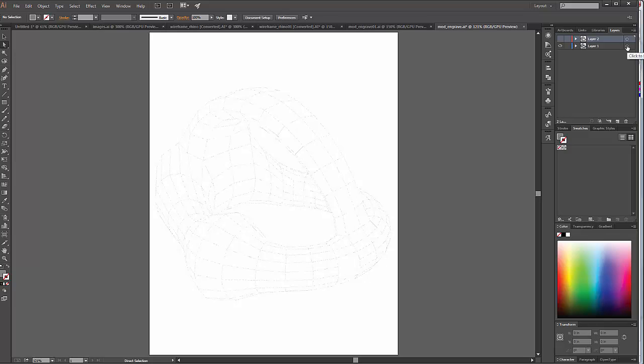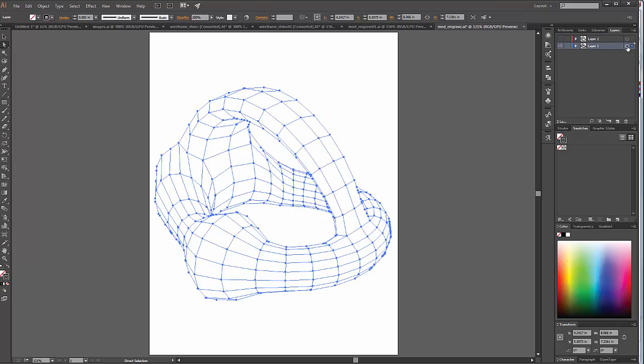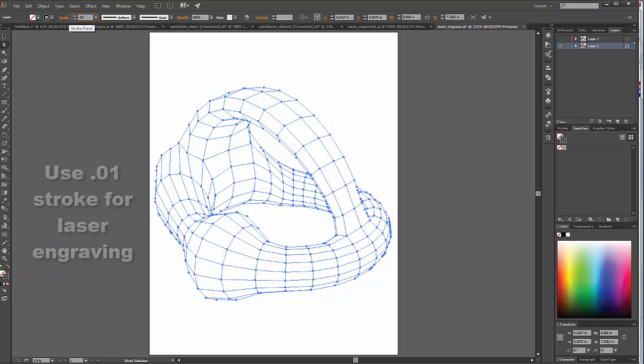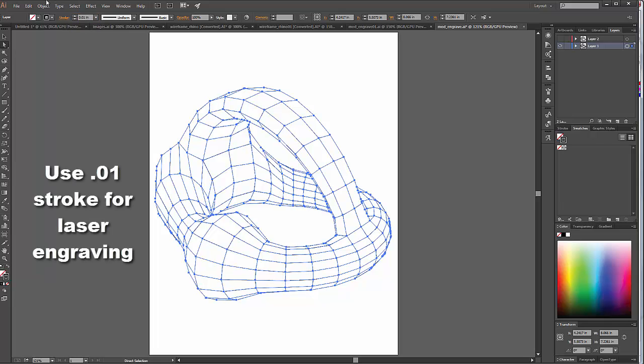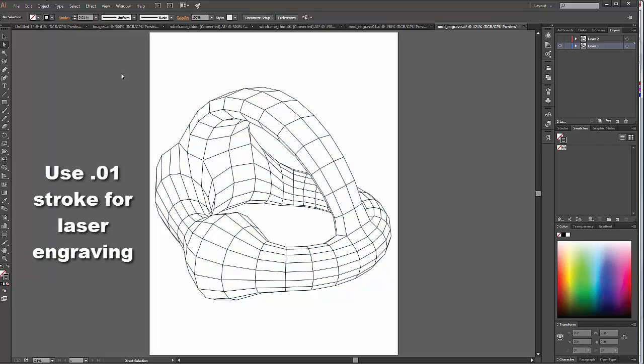Then I'm going to come over here and I'm going to select my object on that layer, and I'm going to give it a stroke of .01, which is the recommended stroke weight for laser cutting.